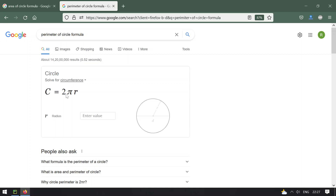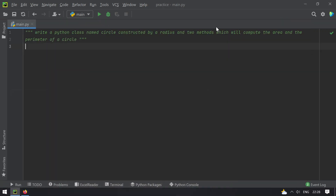C equals 2 multiplied by pi multiplied by r, which is the radius. Pi value is a constant. The product of this will give you the perimeter or circumference of a circle. After knowing this, let's get started with the programming.